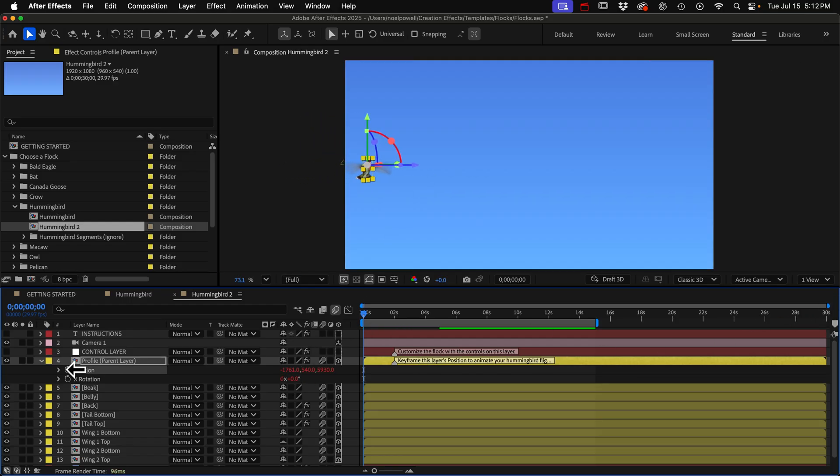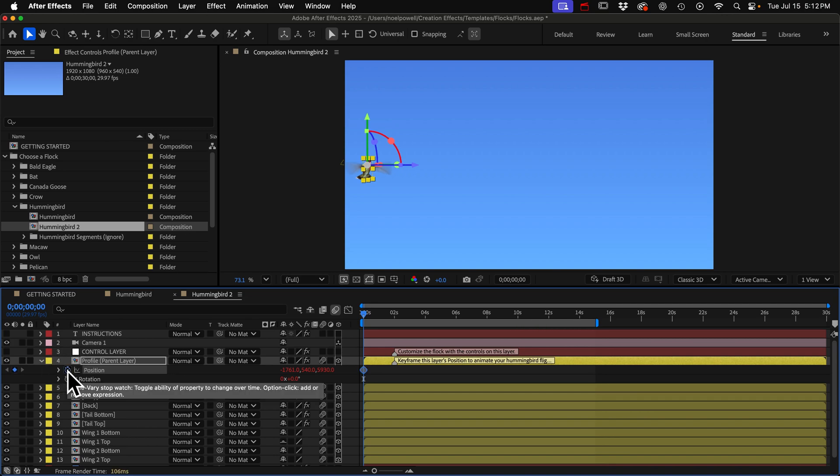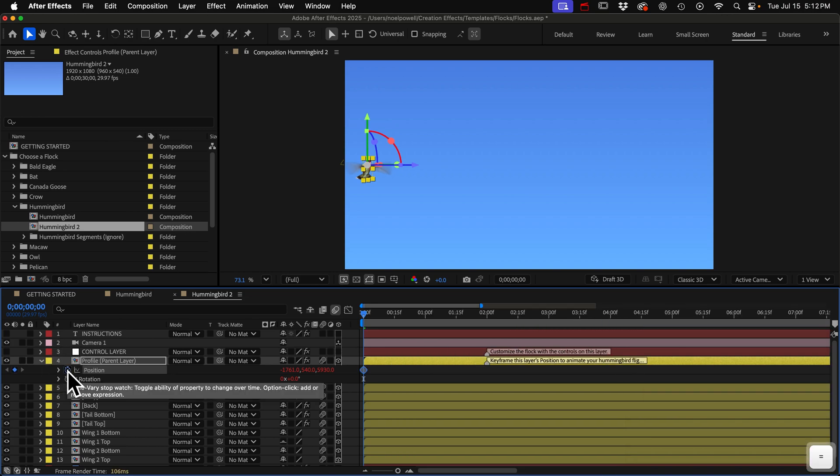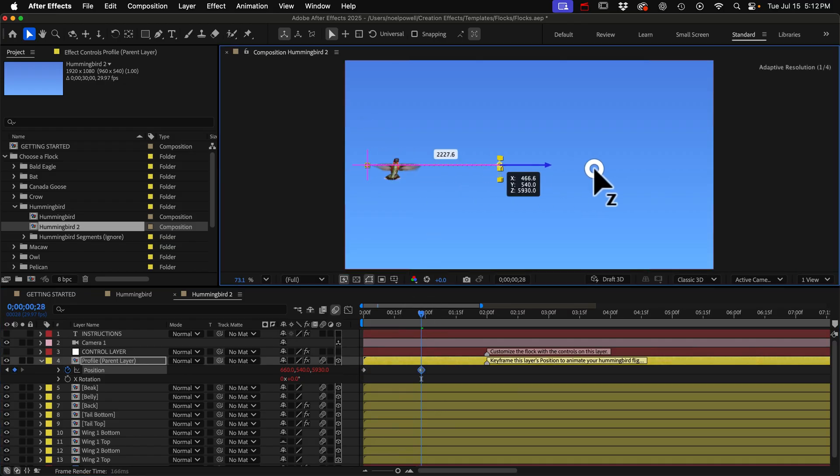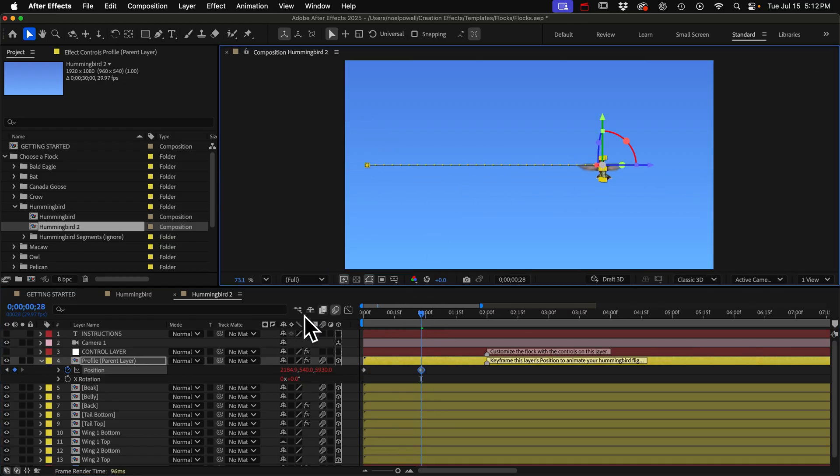So I'll just add a position keyframe right there and I'm going to want to zoom in a little bit. That's the plus key. And I'll just go forward a second or so and we can move it using the gizmo or by dragging the value and create this other keyframe.